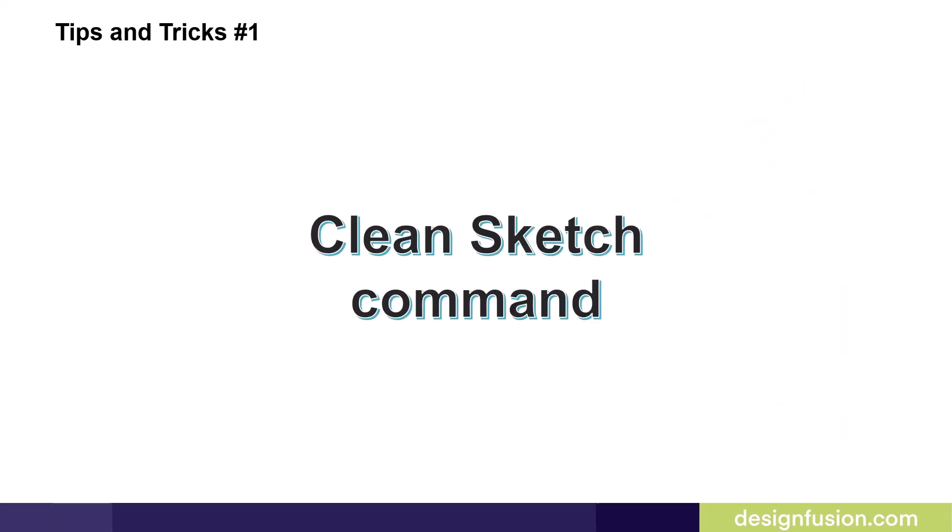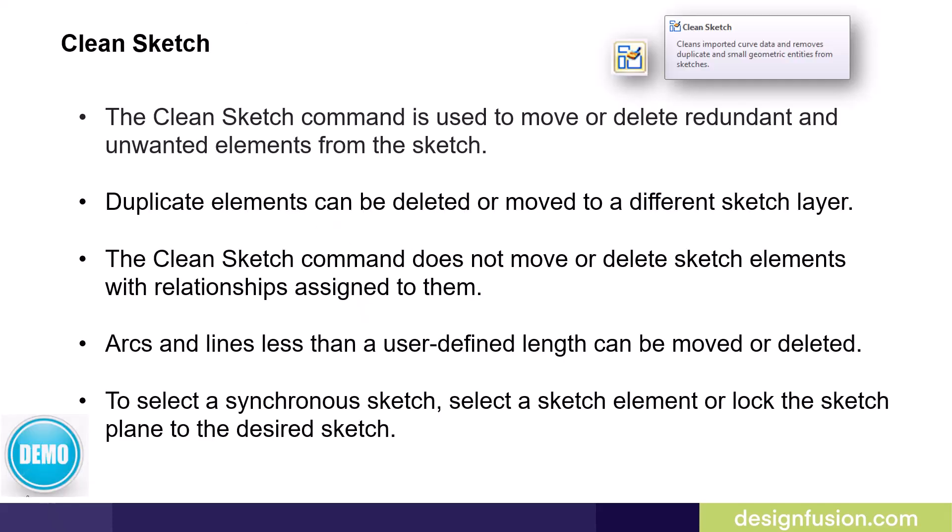Tips and Tricks number one, the Clean Sketch command. Ideal for working with imported 2D data, the Clean Sketch command is used to move or delete redundant and unwanted elements from a sketch.